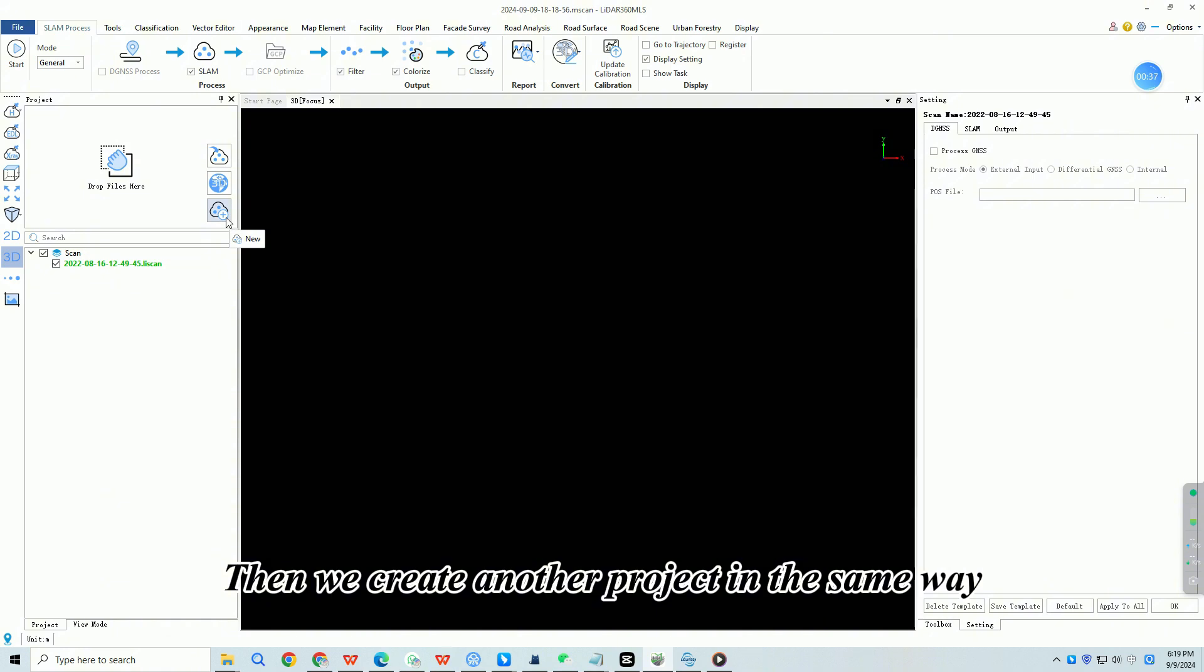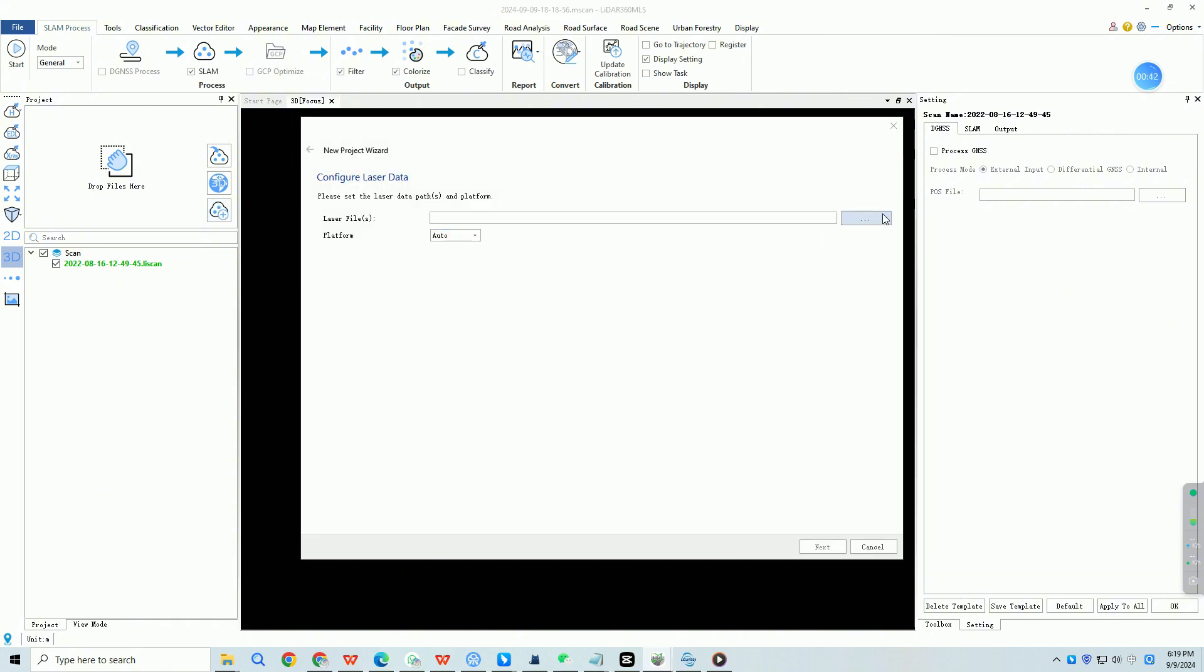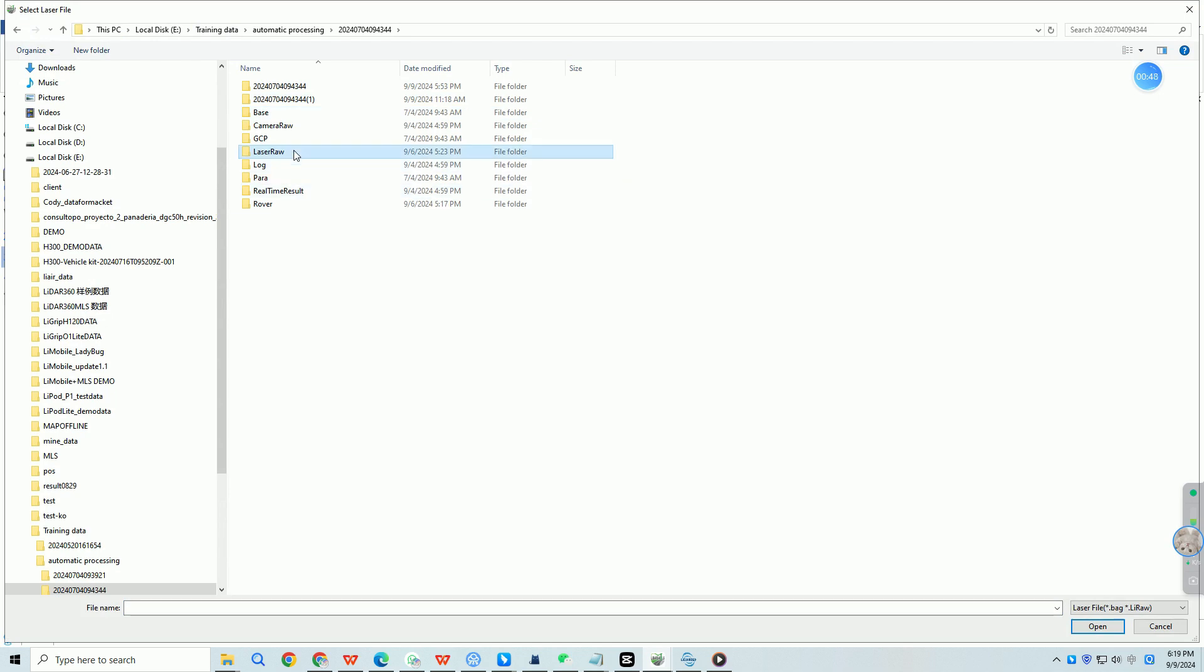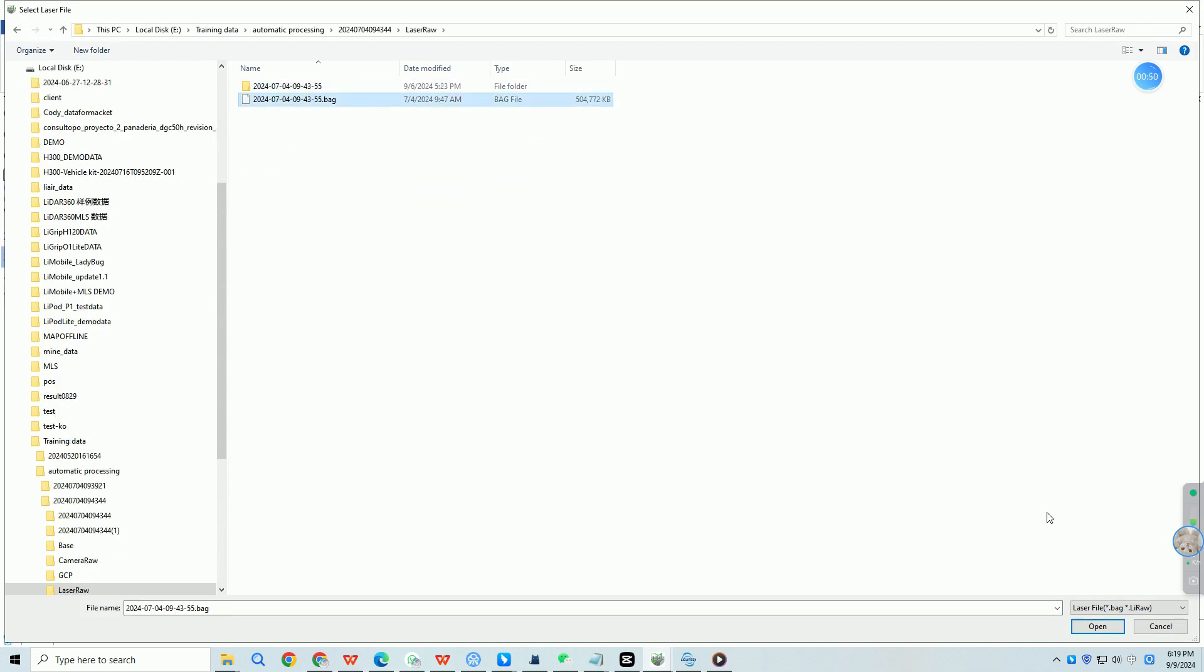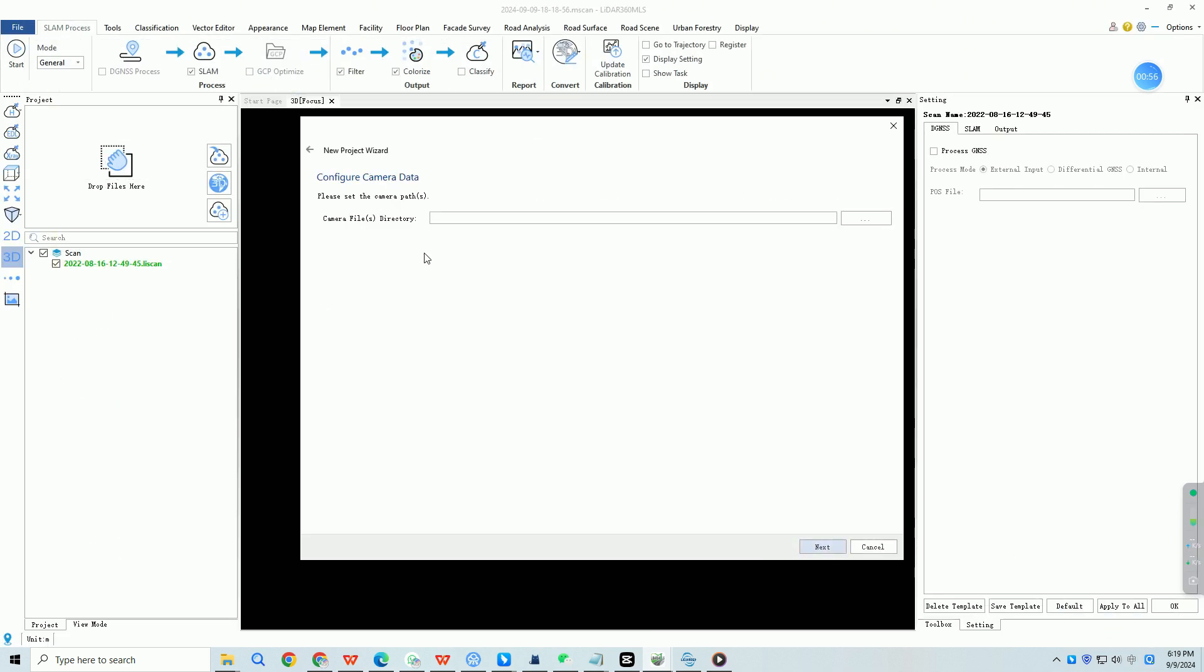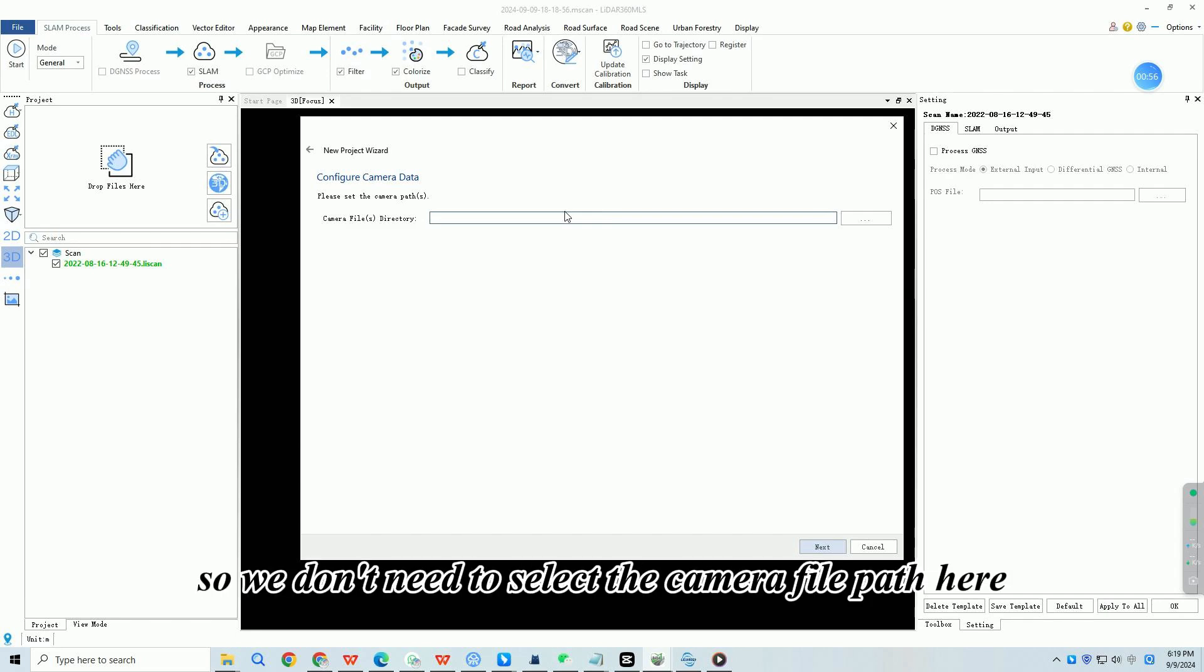Then we create another project in the same way. We don't colorize this data, so we don't need to select the camera file path here.